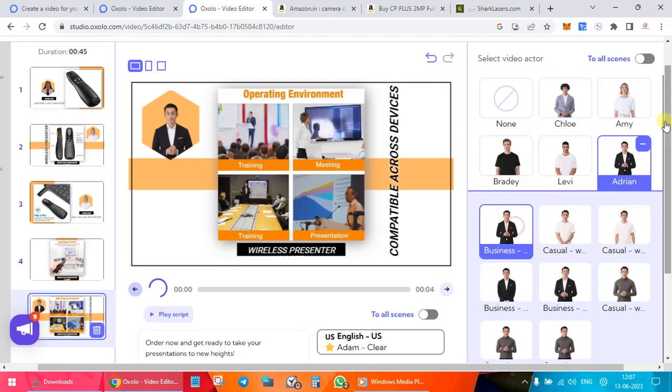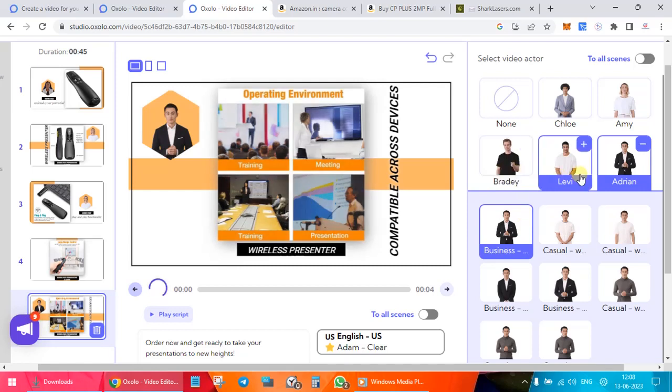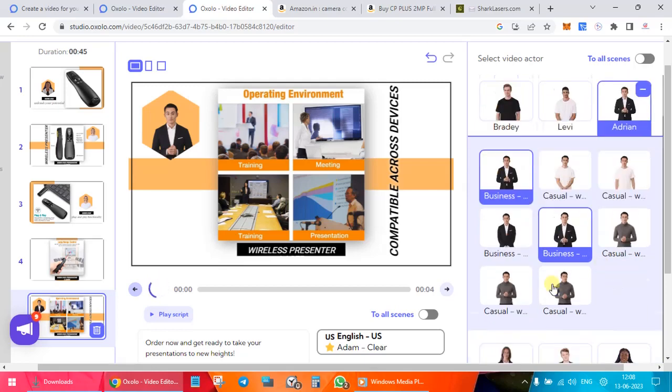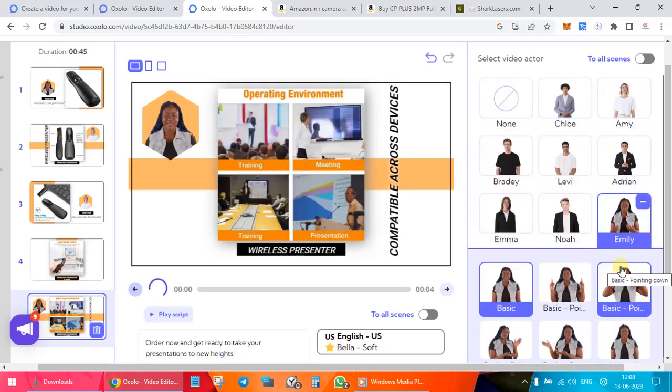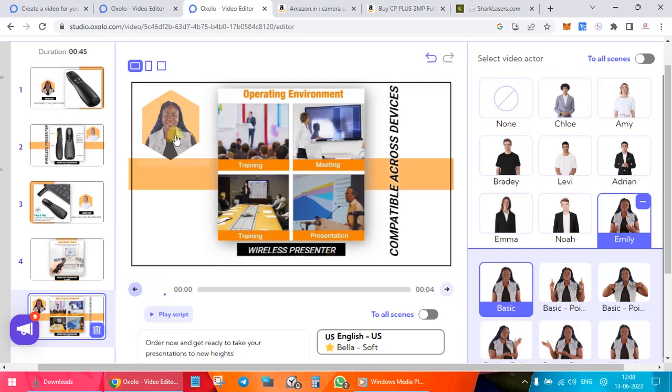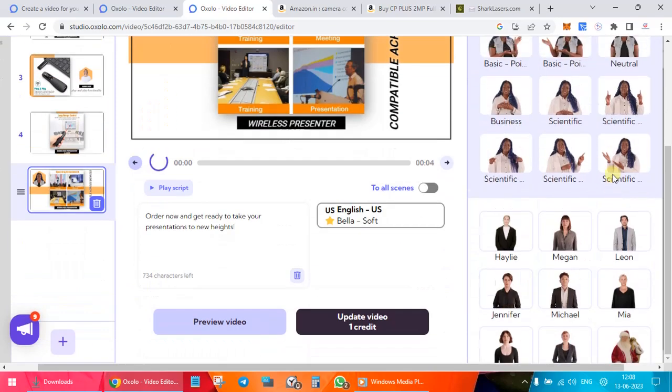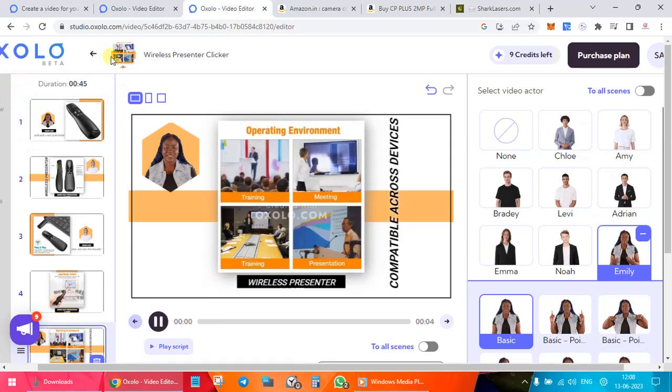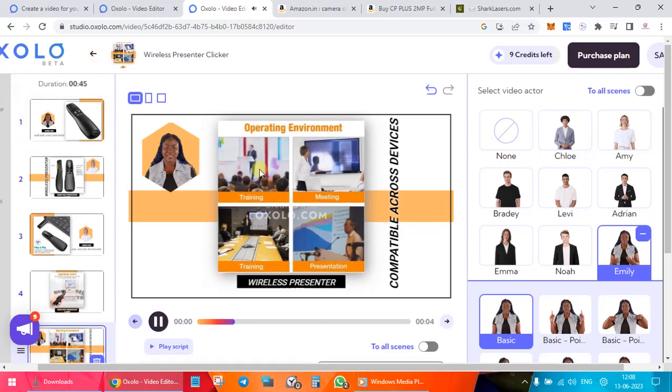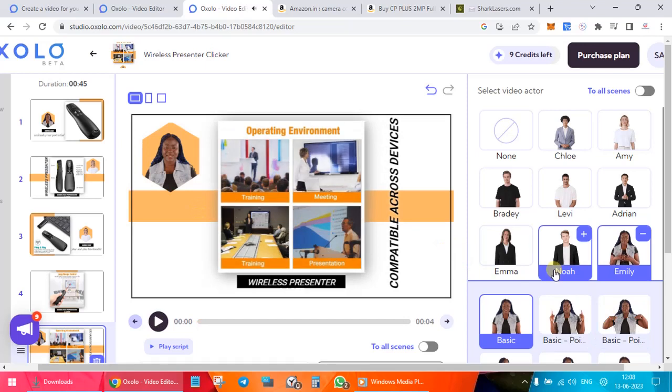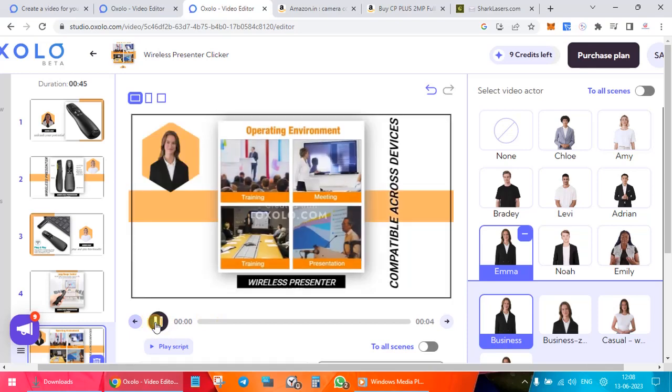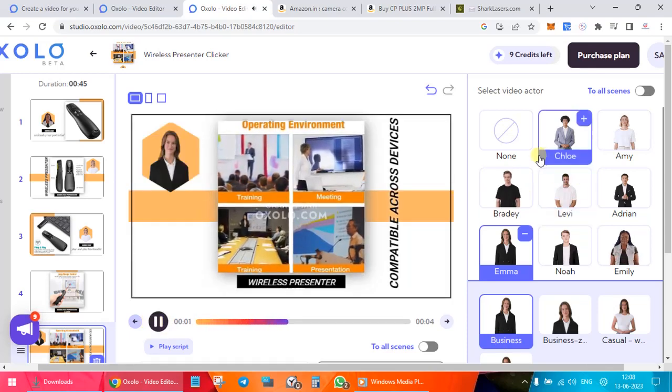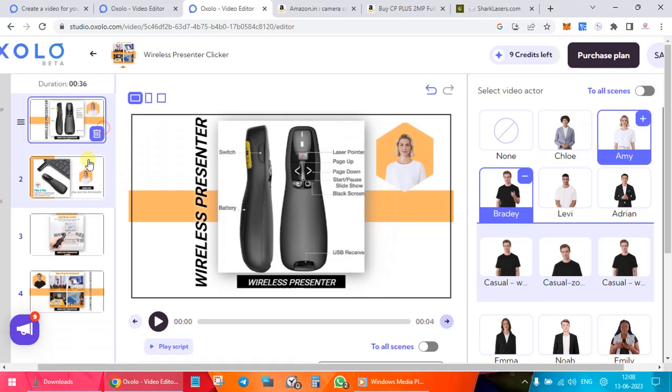So this is Amy speaking for you. Let's change it to Adrian and Adrian speaking. Okay, there are two selected over here I guess. Got to do with my internet over here, the connection most probably. Let me try clicking another one over here. So actually it's the moment you selected, that's it. You don't need to do any other thing. You will be able to hear this particular character playing. Order now and get ready to take your presentations to new heights.